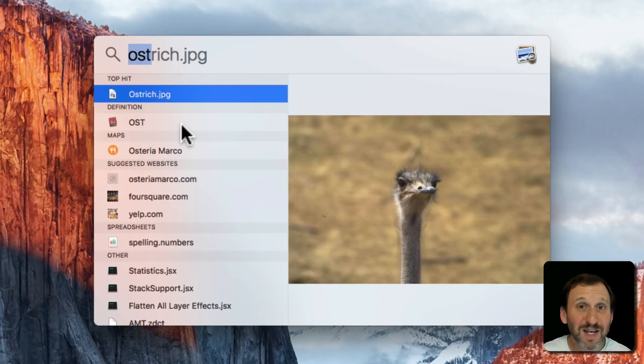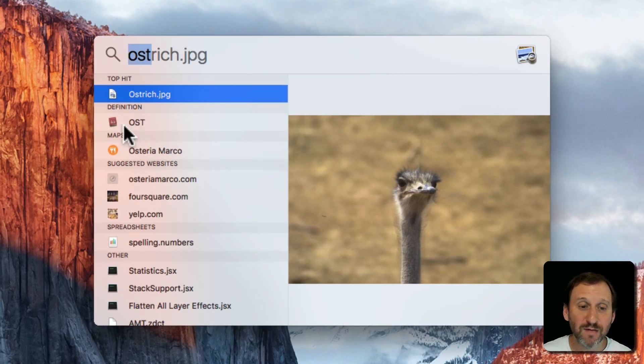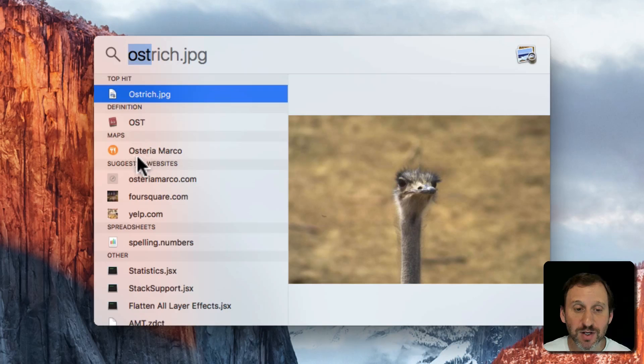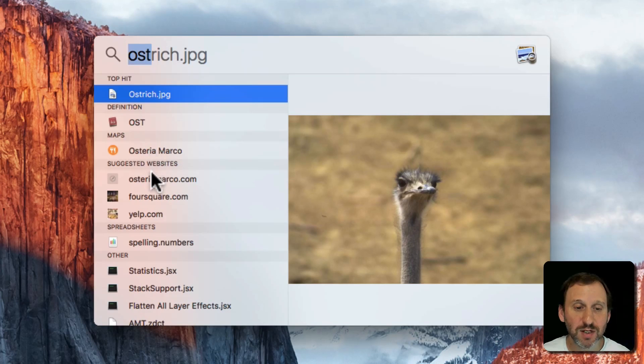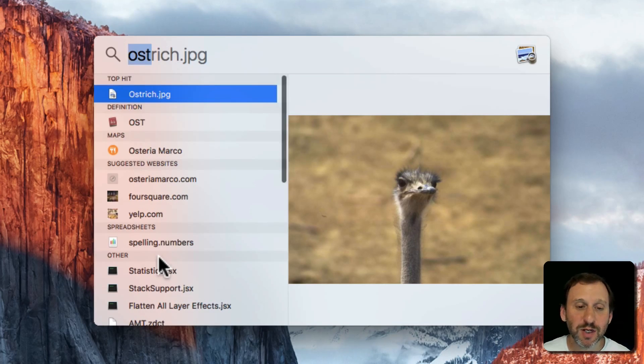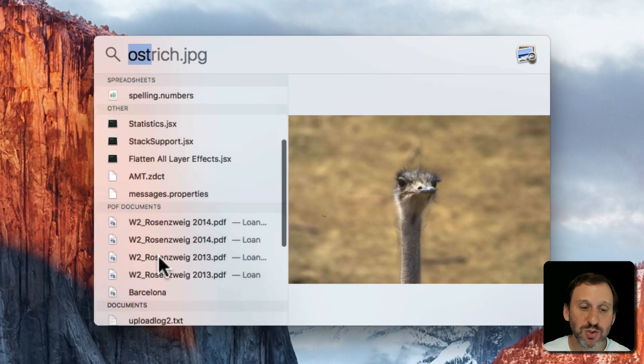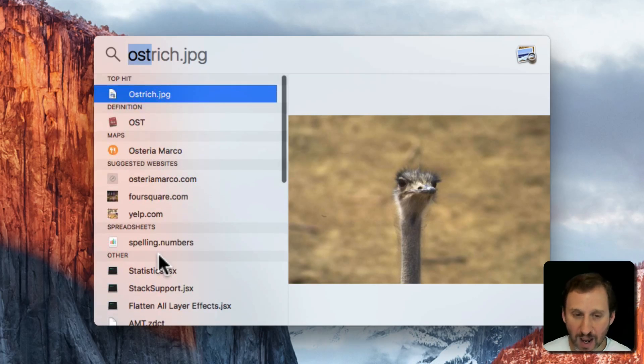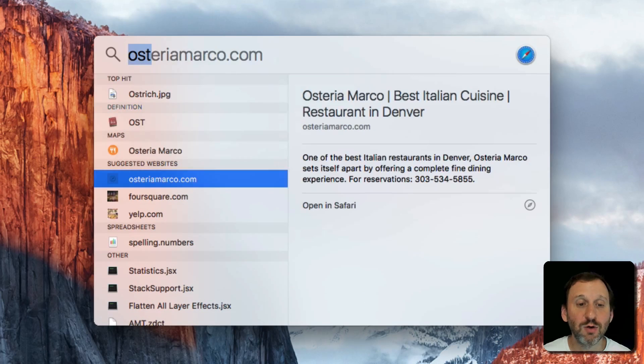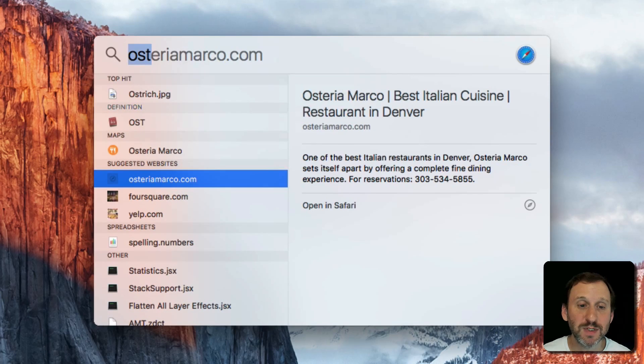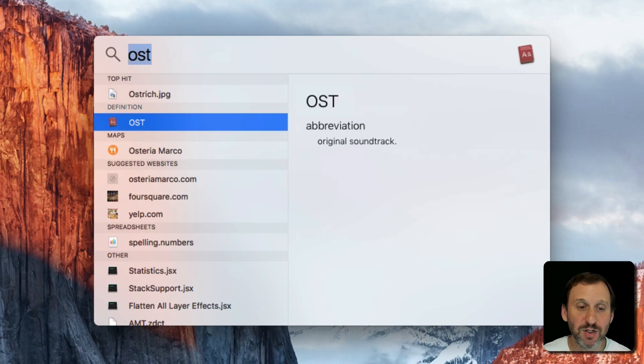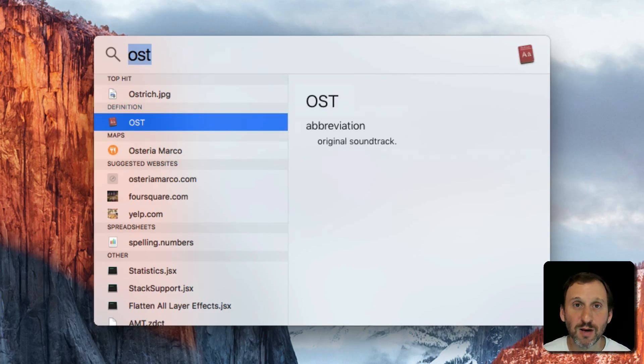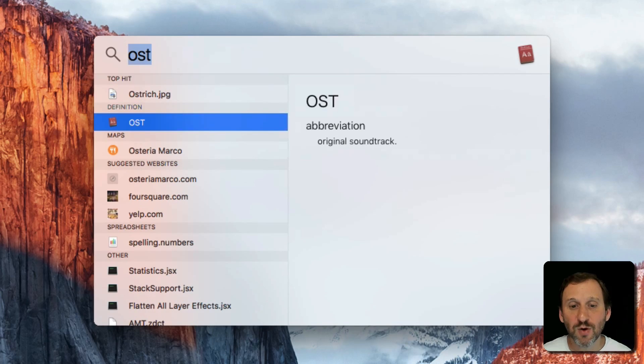Now notice I get a whole bunch of other results. I've got a Dictionary Definition, a Map Location, some suggested websites. You're going to get a whole bunch of things. You can scroll down and see them. You can also use the arrow keys to go through them. So if you wanted to bring up a Dictionary Definition you could just go over that and hit Return and it would open up Dictionary. So it brings up a lot of different things.